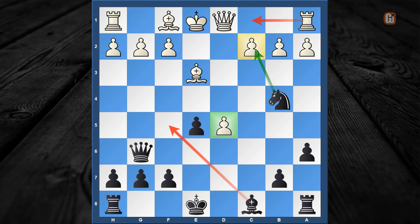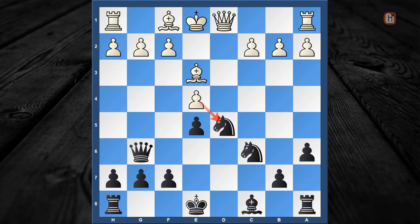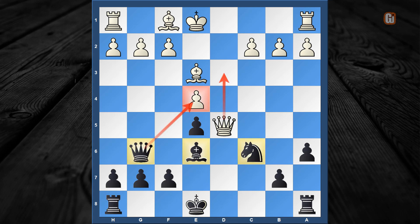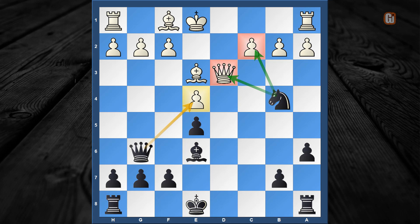That variation is right out of the equation. The more consistent response is queen captures d5, but as in the queen to d3 line, the next move for black is very obvious: bishop to e6, trying to gain tempo on the queen and by force winning the pawn. White can play queen to d3, but after knight to b4 that queen is simply an overloaded piece.